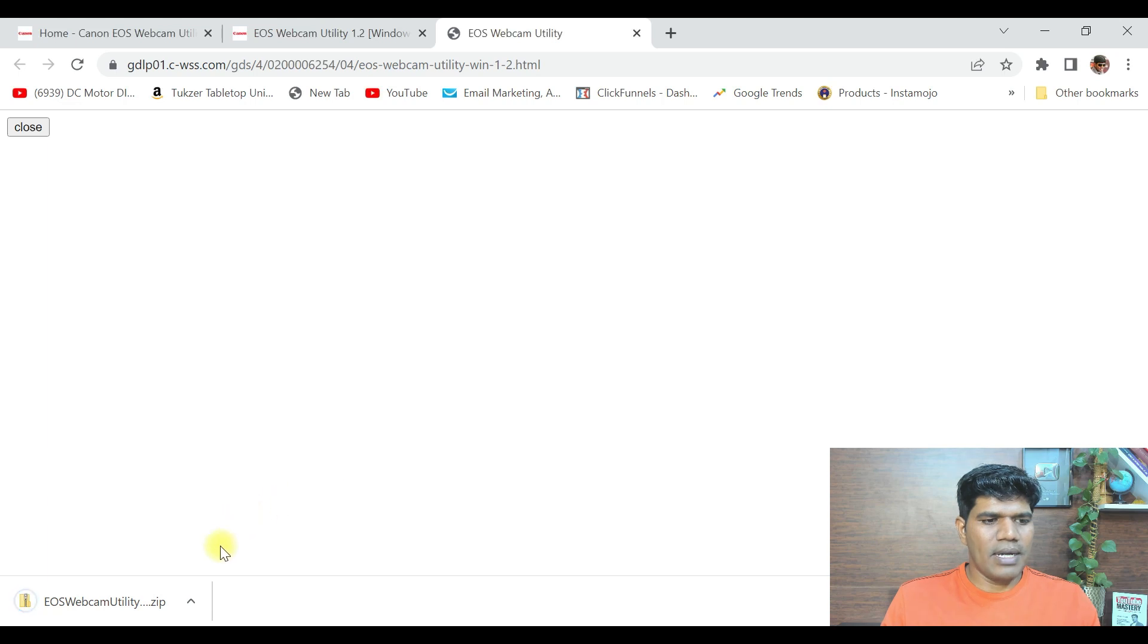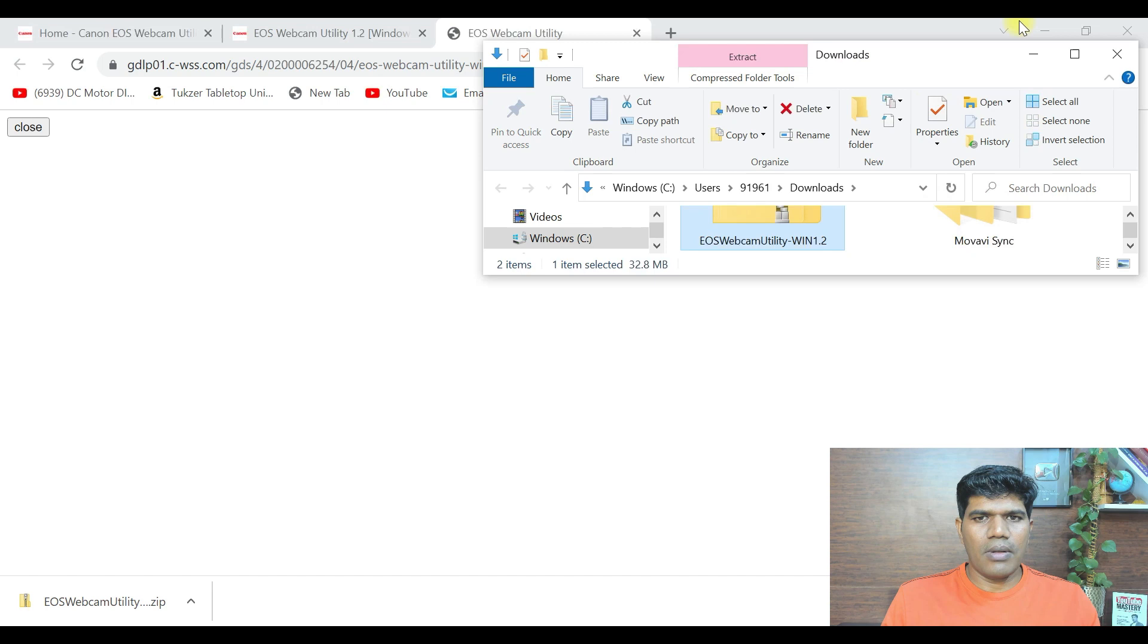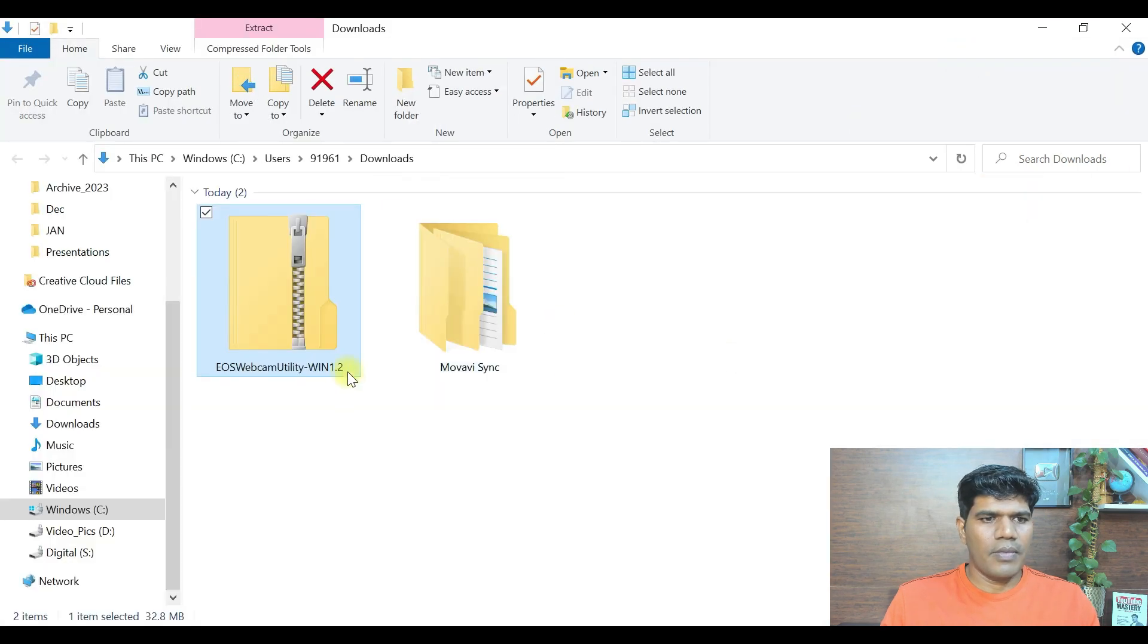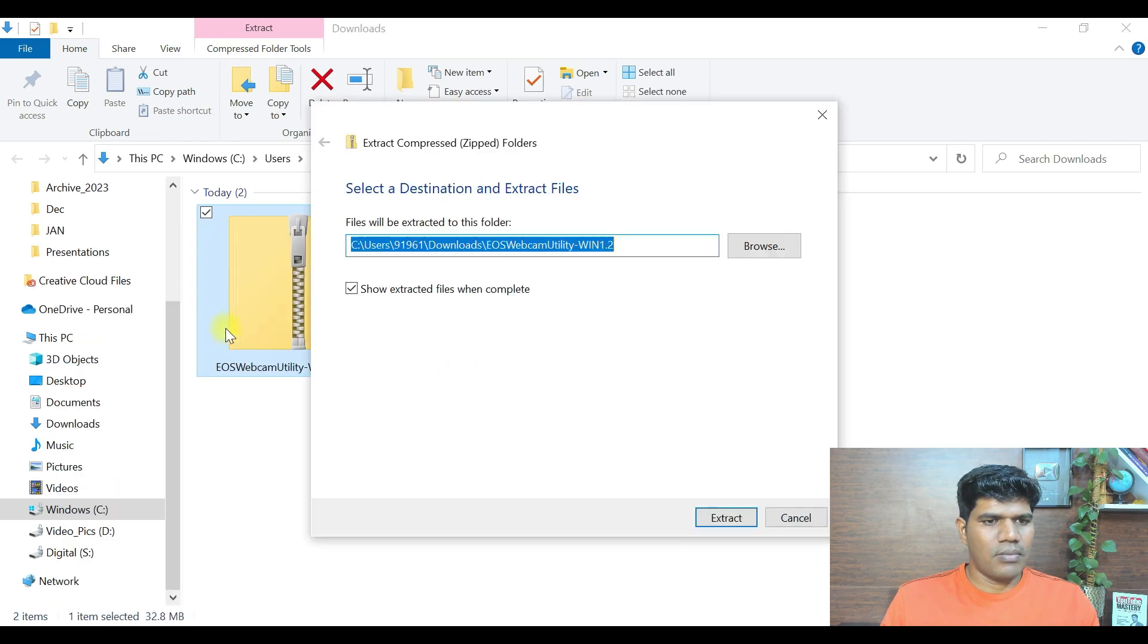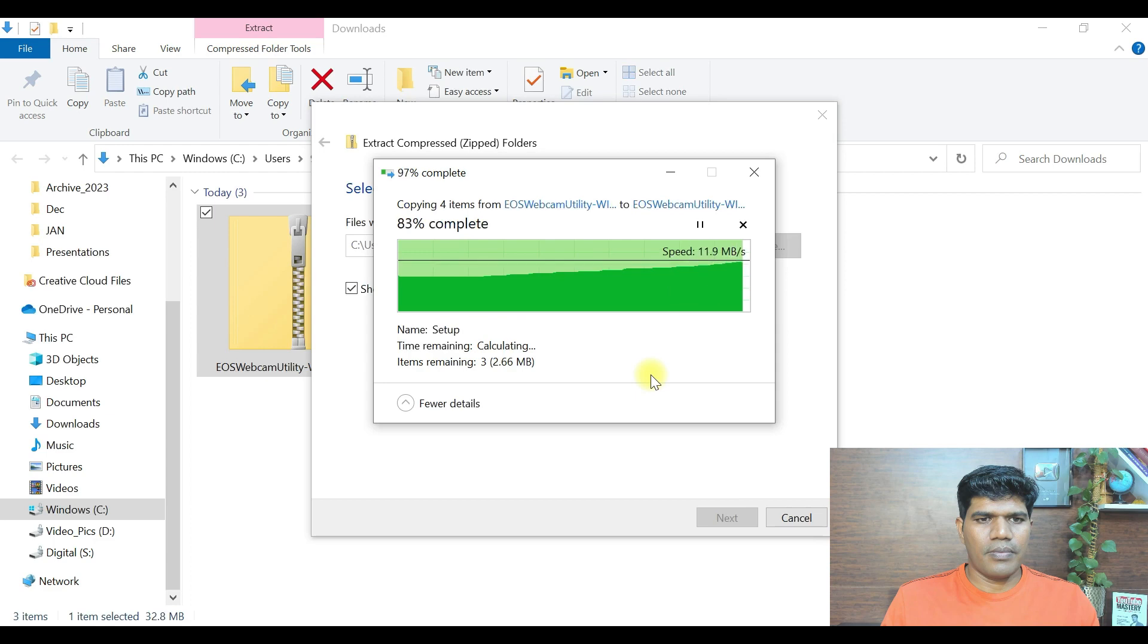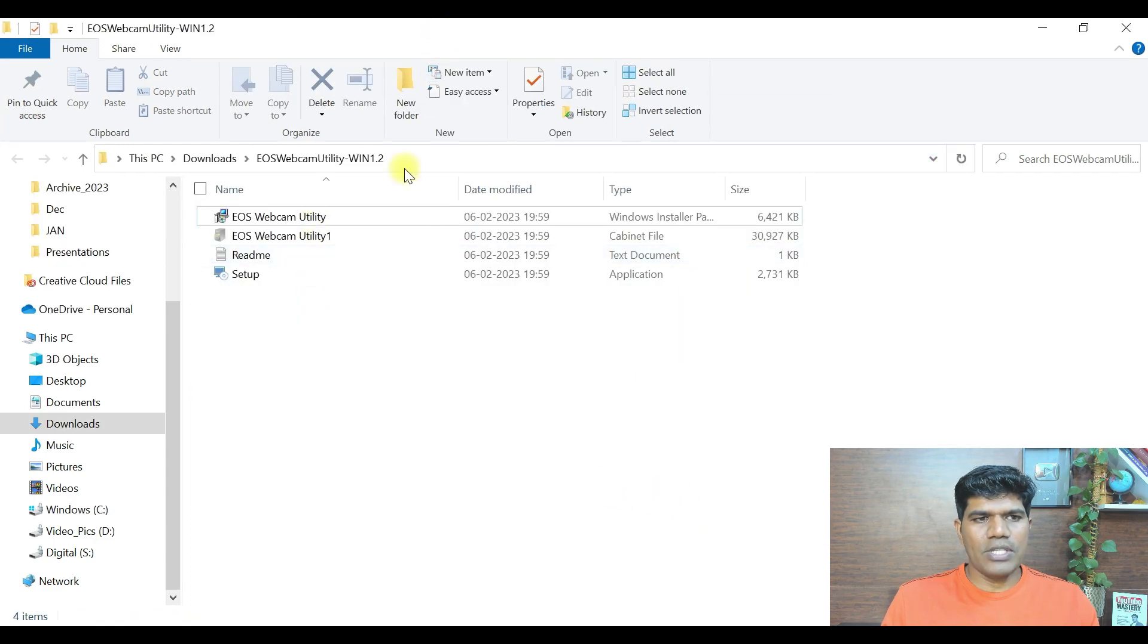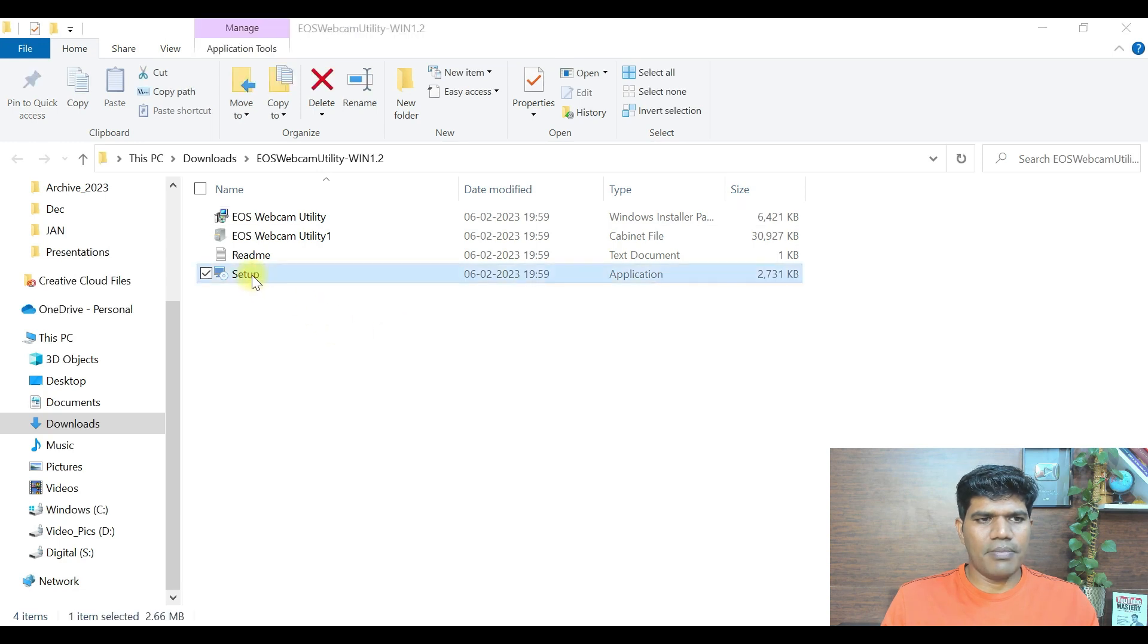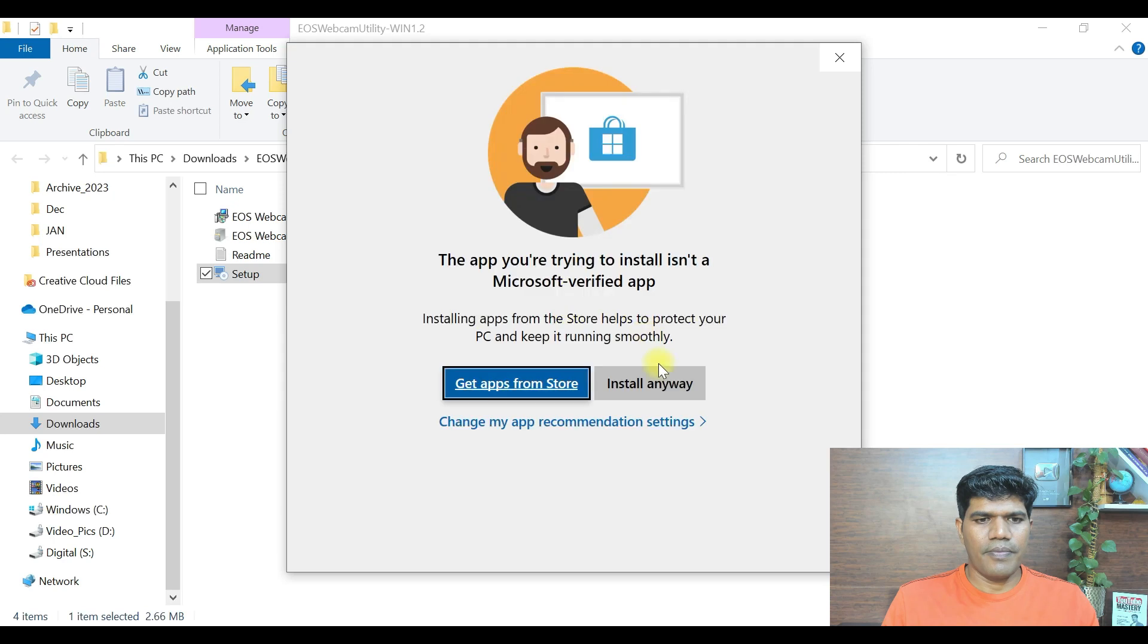The download is completed now. Let me quickly open this. I'm going to extract this. Now the extraction is done. Once you have this file, just click on setup.